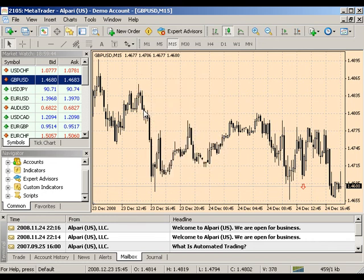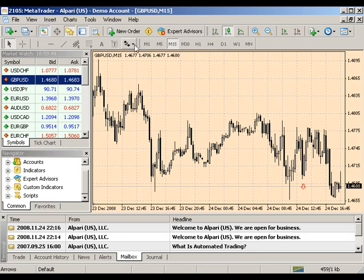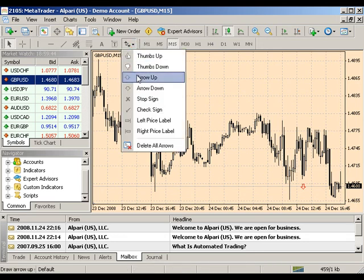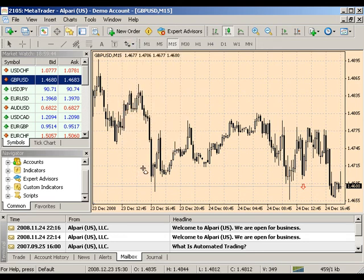You can also choose left or right price labels within your arrow drop-down menu. These anchor to the chart and can be moved with chart development.